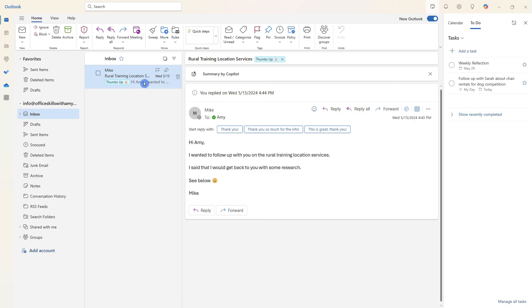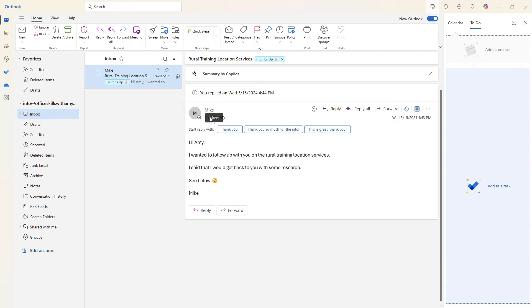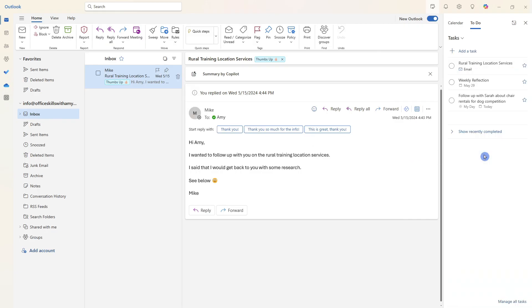Now to turn this email into a task, we can simply select the email and drag it over to add it as a task.